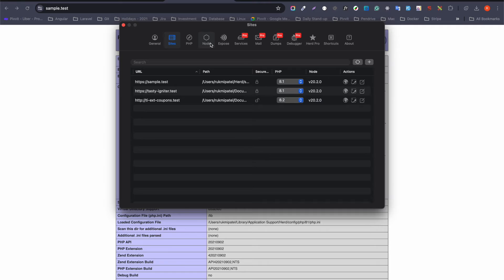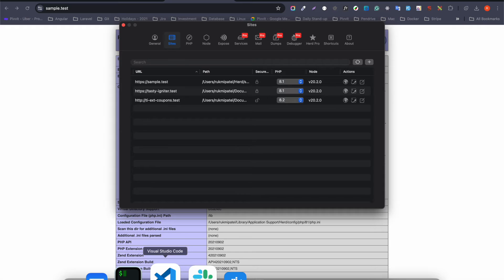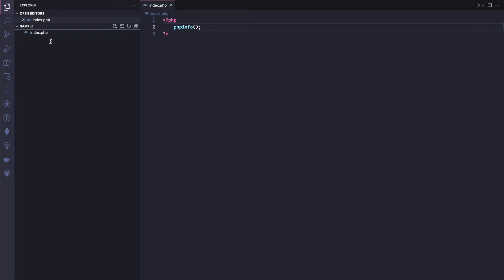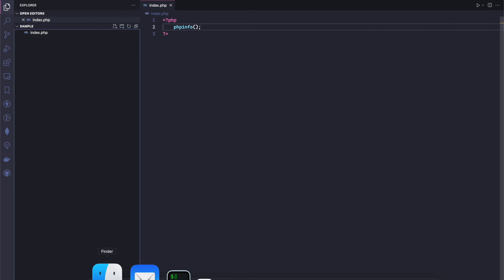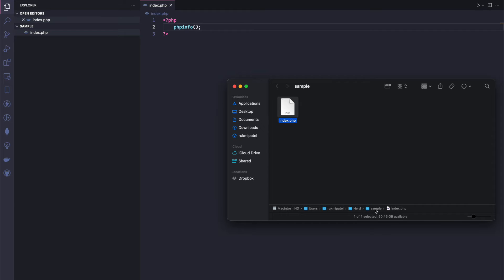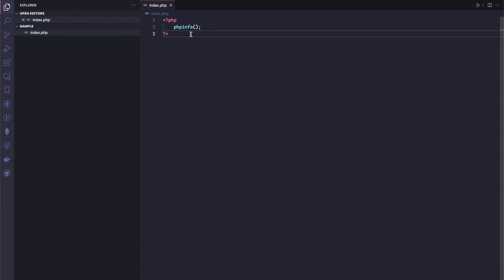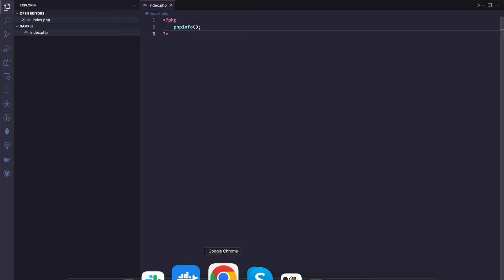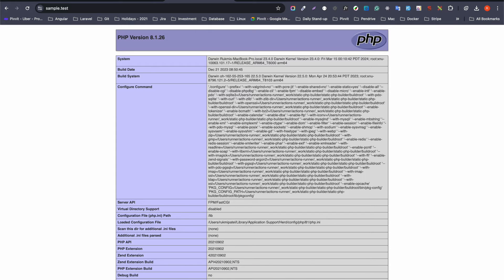Let me show you the sample.test project. Going to Finder, you can see the Herd folder and inside it a sample folder. In that sample folder I have only created an index.php file that simply prints PHP info. This is how straightforward it is to set up a project with Laravel Herd.